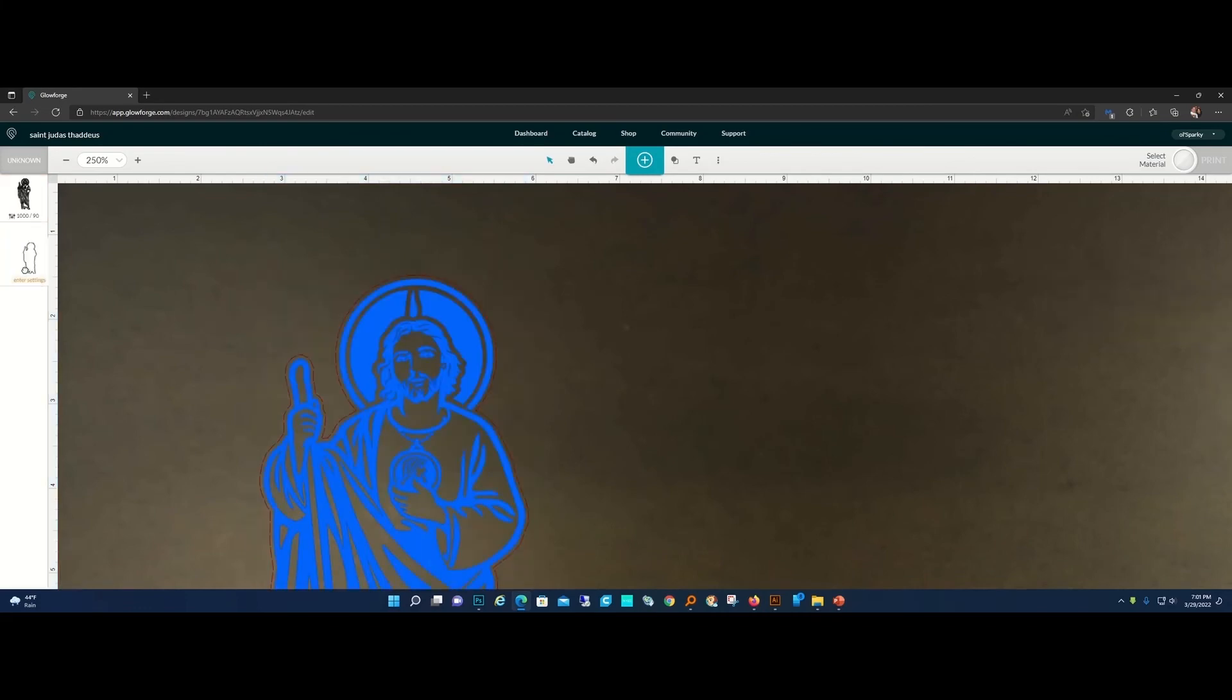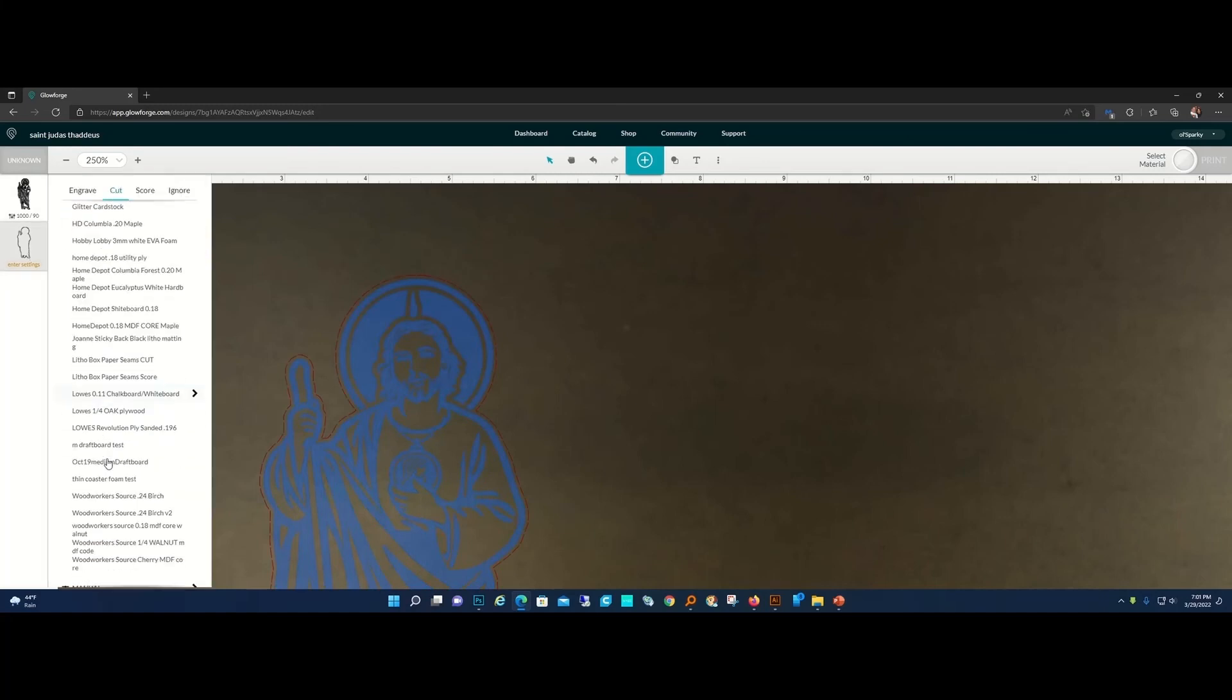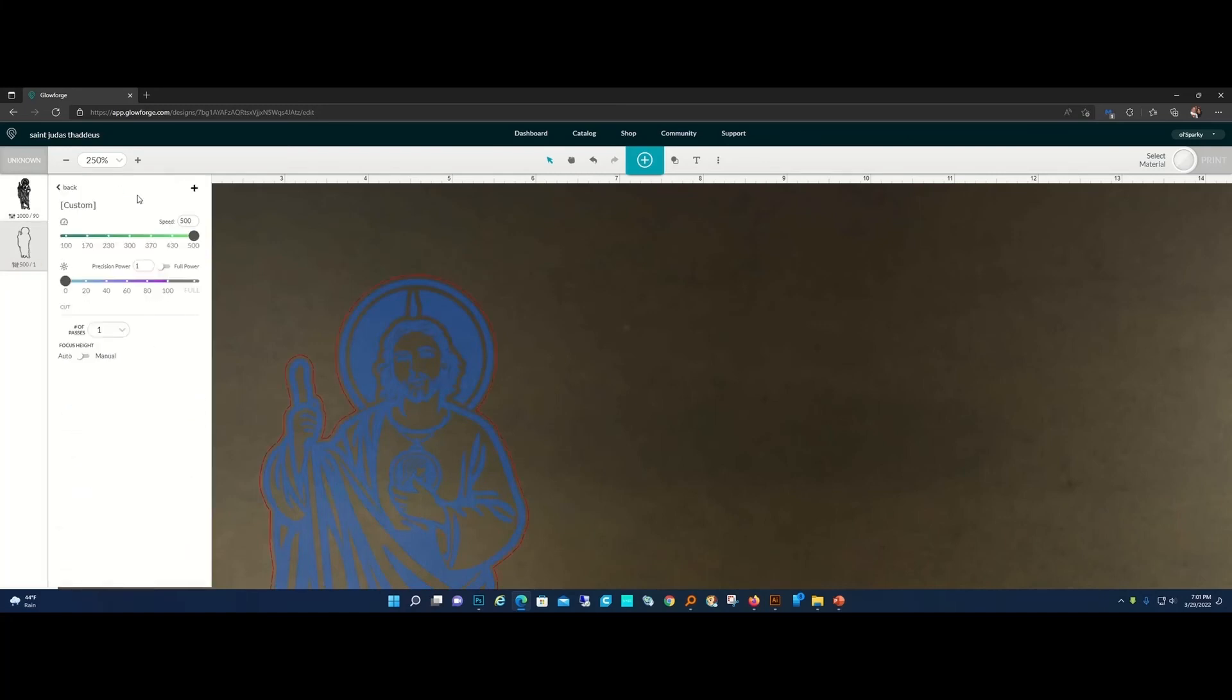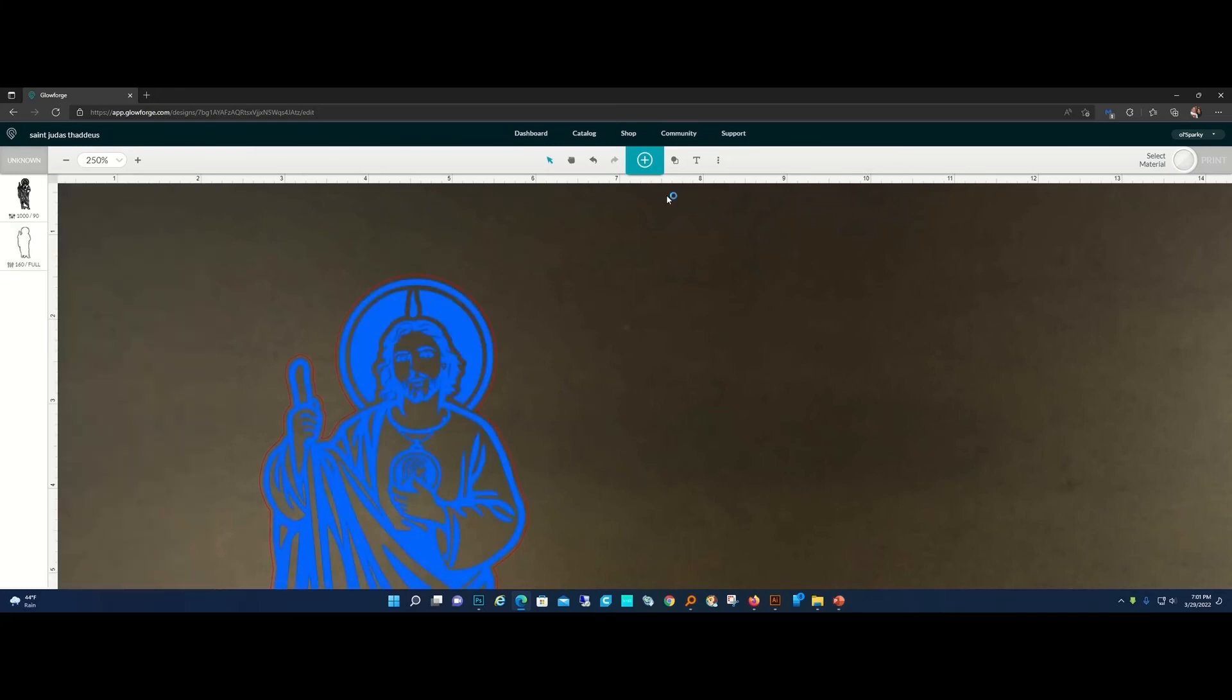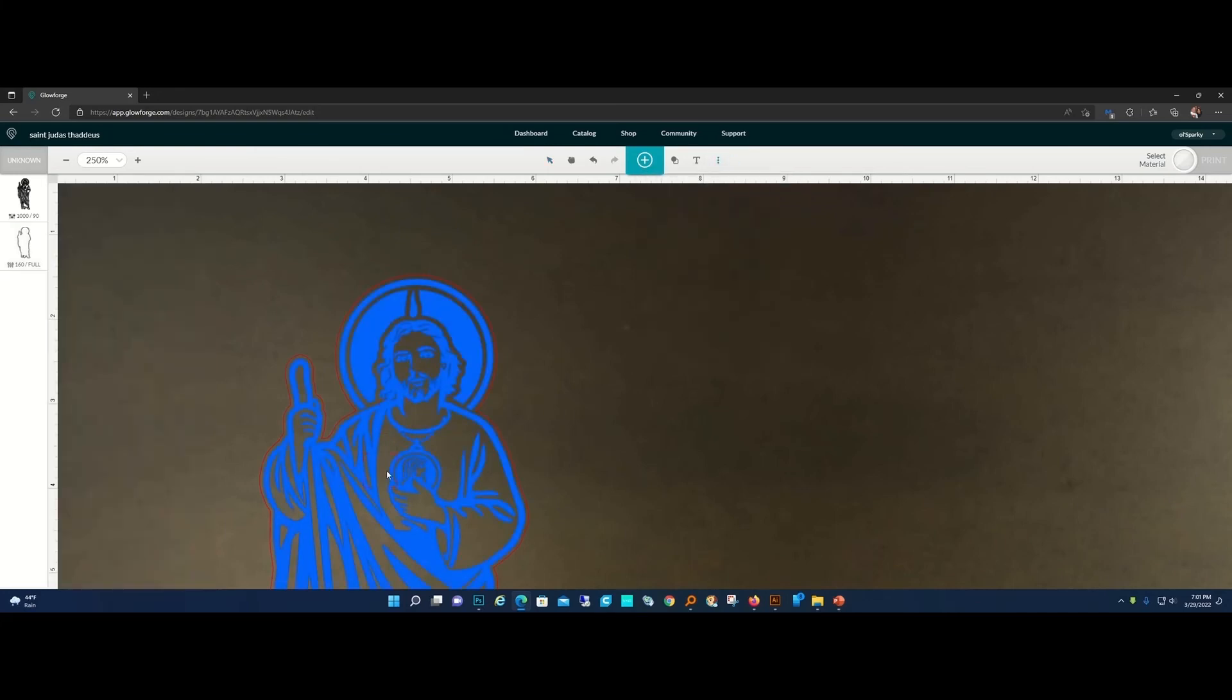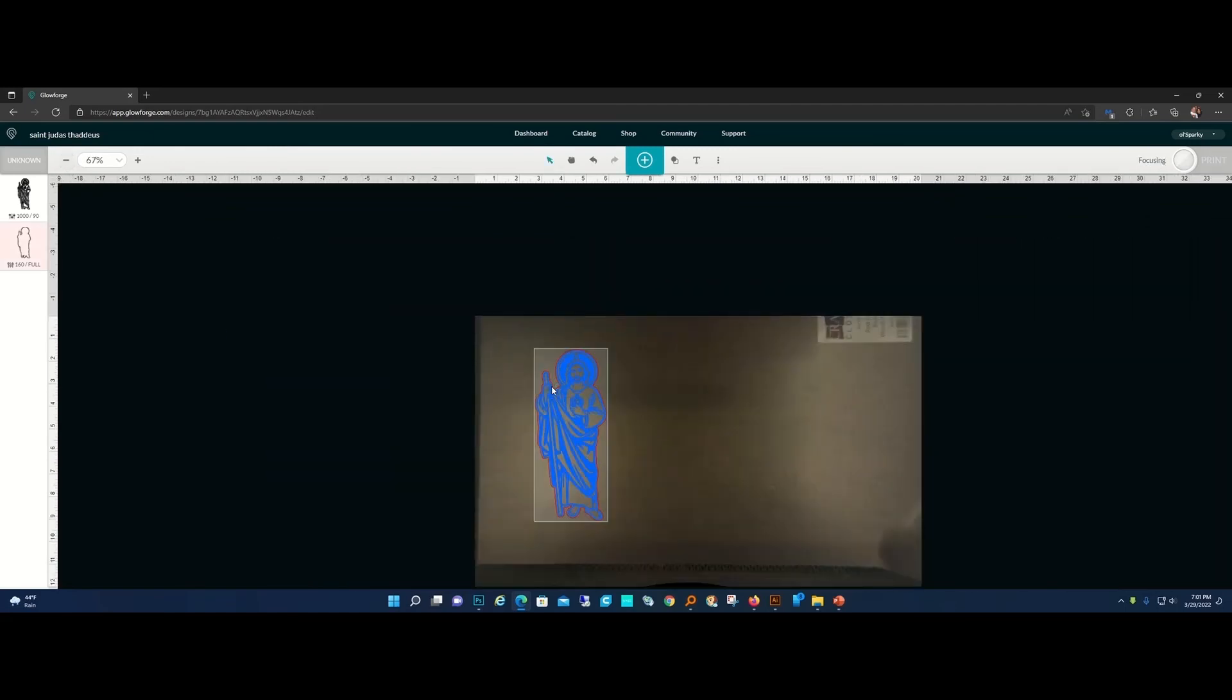The order of things: you would do your engrave, then you would do your cuts. I don't know what material she's on. Let's say it was whiteboard, I do 160 full, autofocus. I would set my focus and then we cut that.